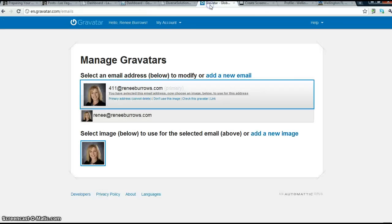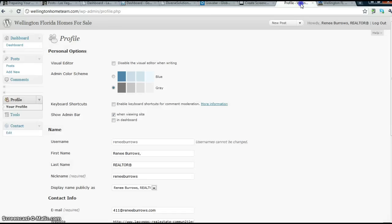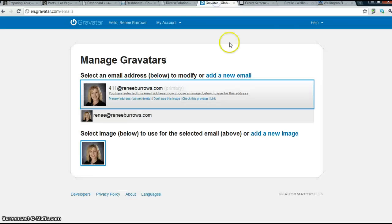Again, it's through the Gravatar. So, make sure you set up your profile, make sure you set up your Gravatar, and have fun posting.